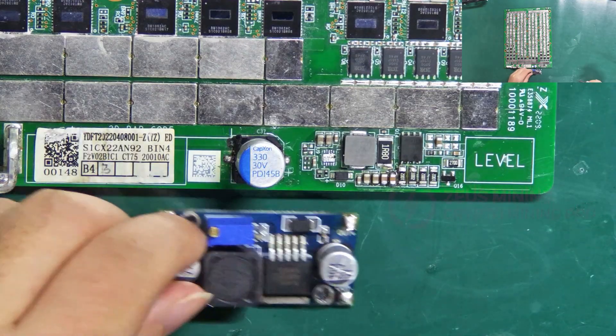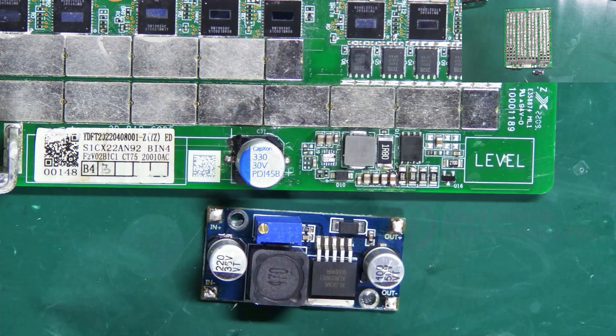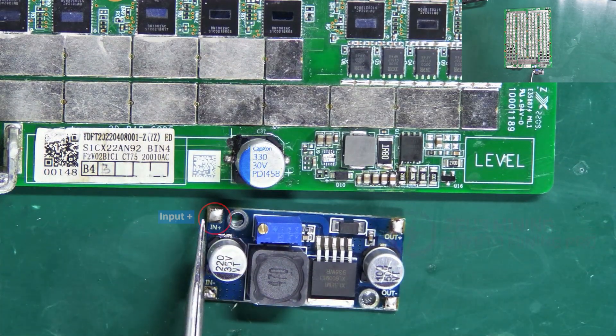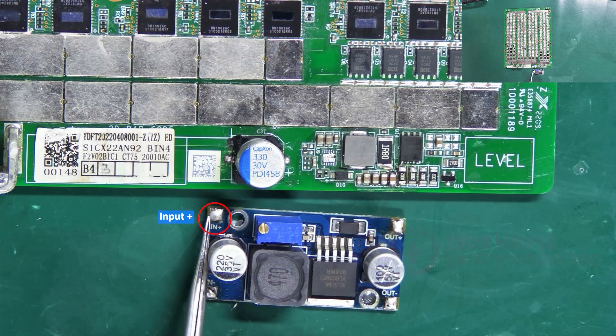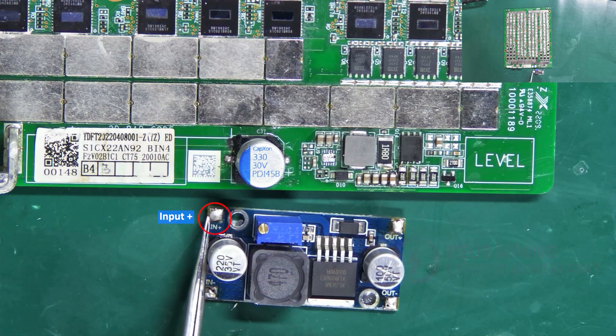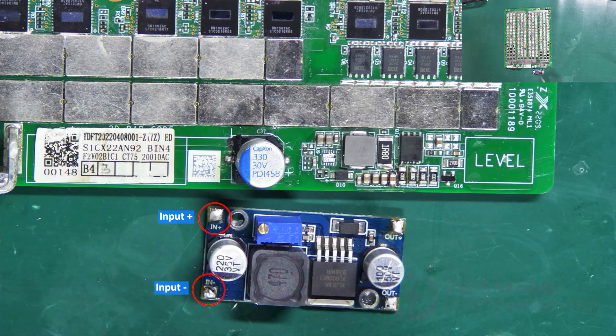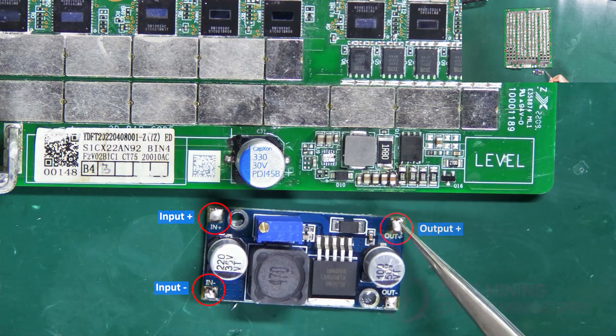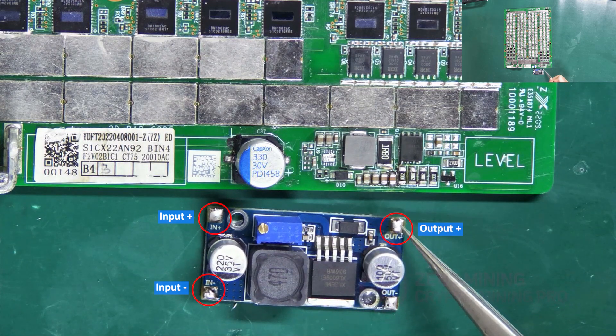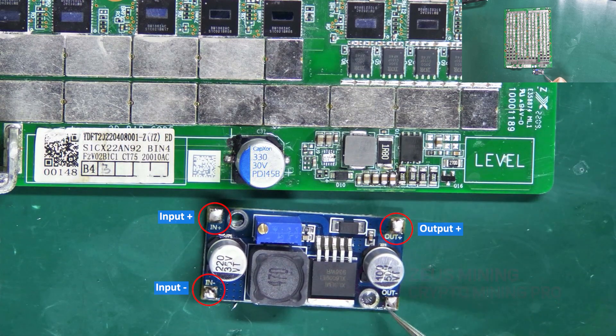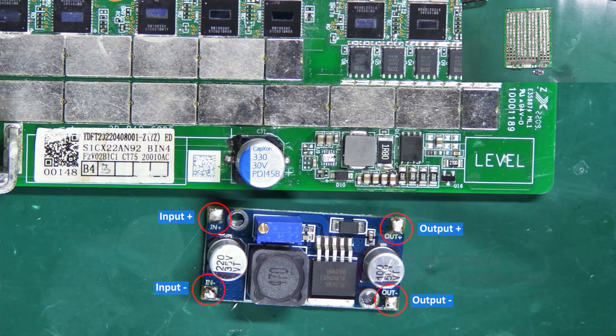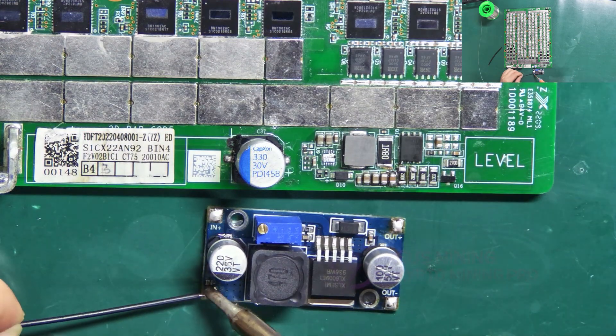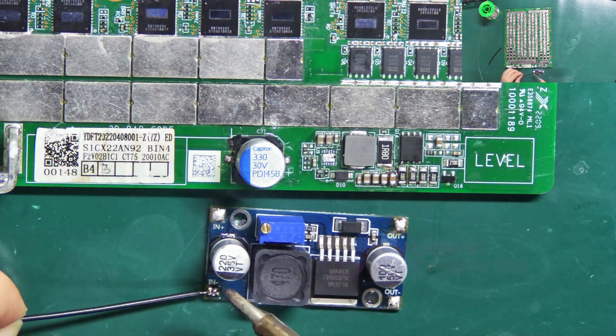Let's move on to the adjustable boost board. Its IN plus is the positive pole of the input terminal, and IN minus is the negative pole. On the right, out plus indicates the positive pole of the output terminal, and out minus indicates the negative pole. Next, connect it as I demonstrated.